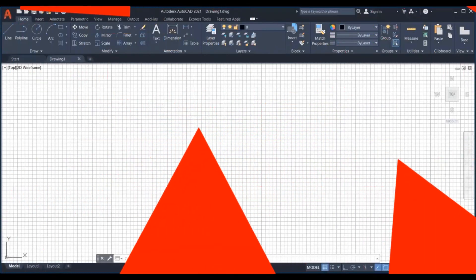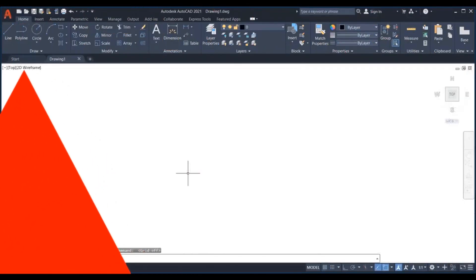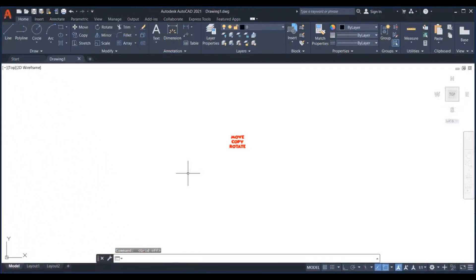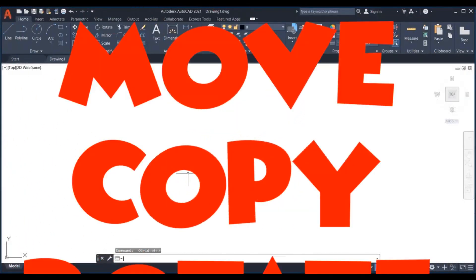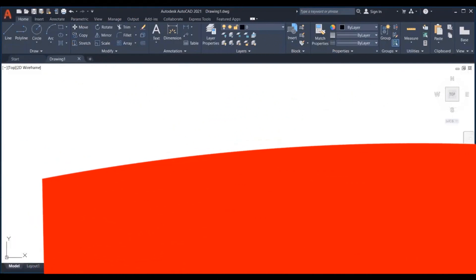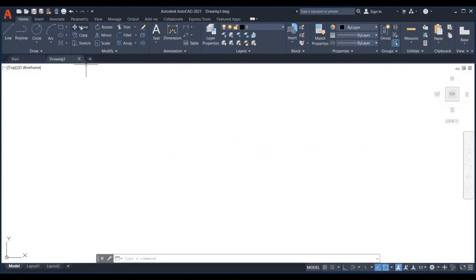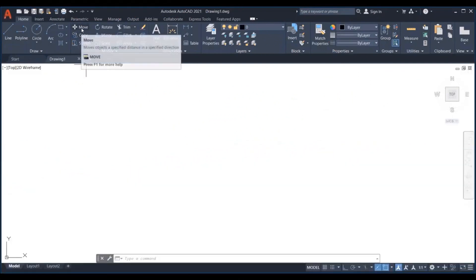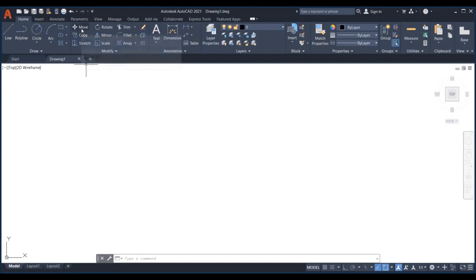These commands are used to modify the created or already existing sketches or drawings. Now let us learn how to move and copy objects in AutoCAD. Two simple commands, yet very important.